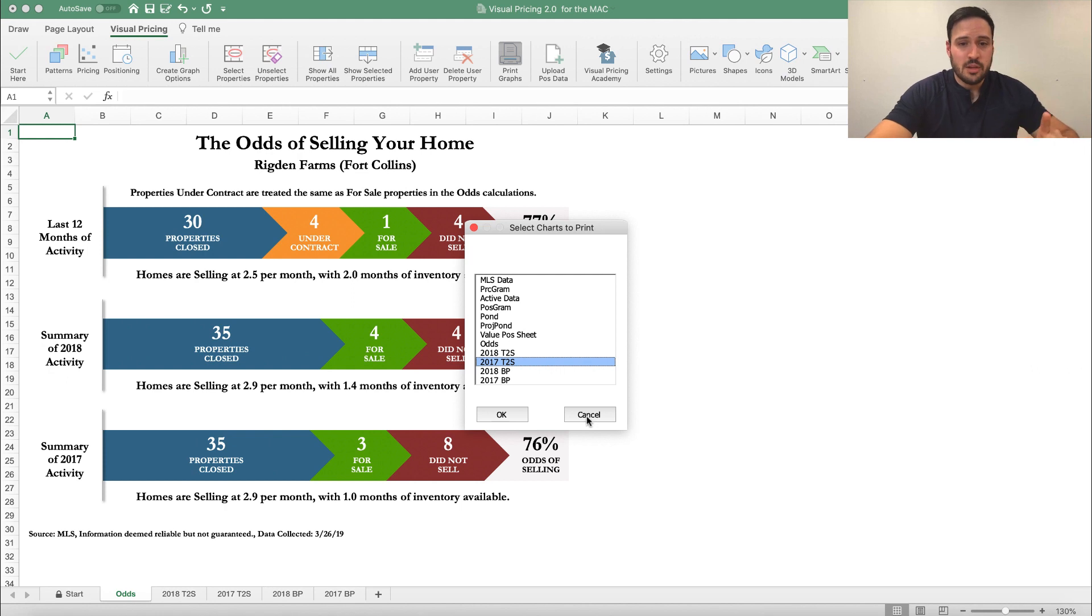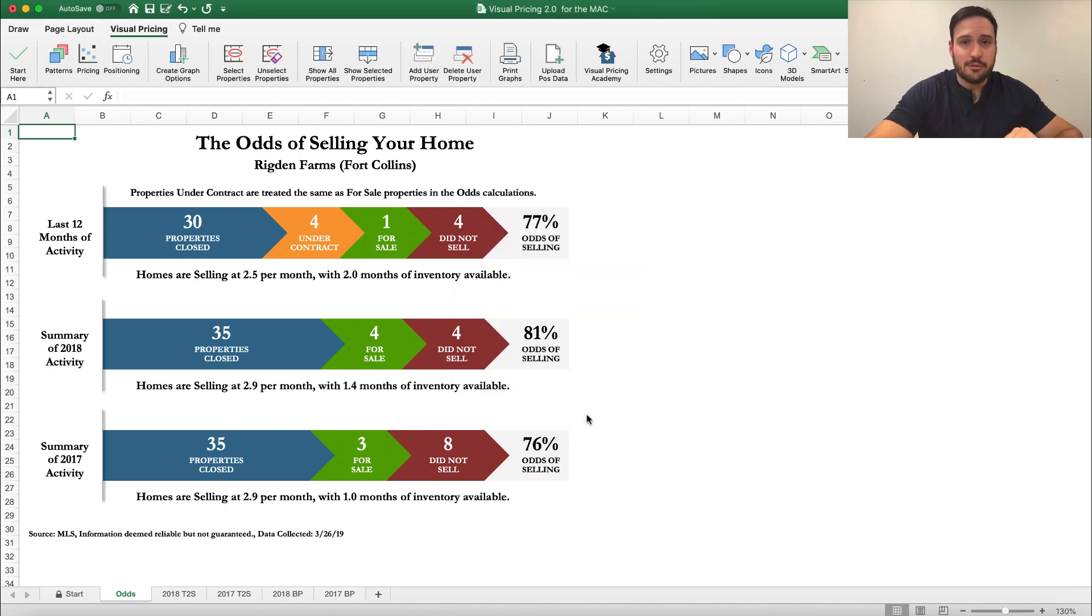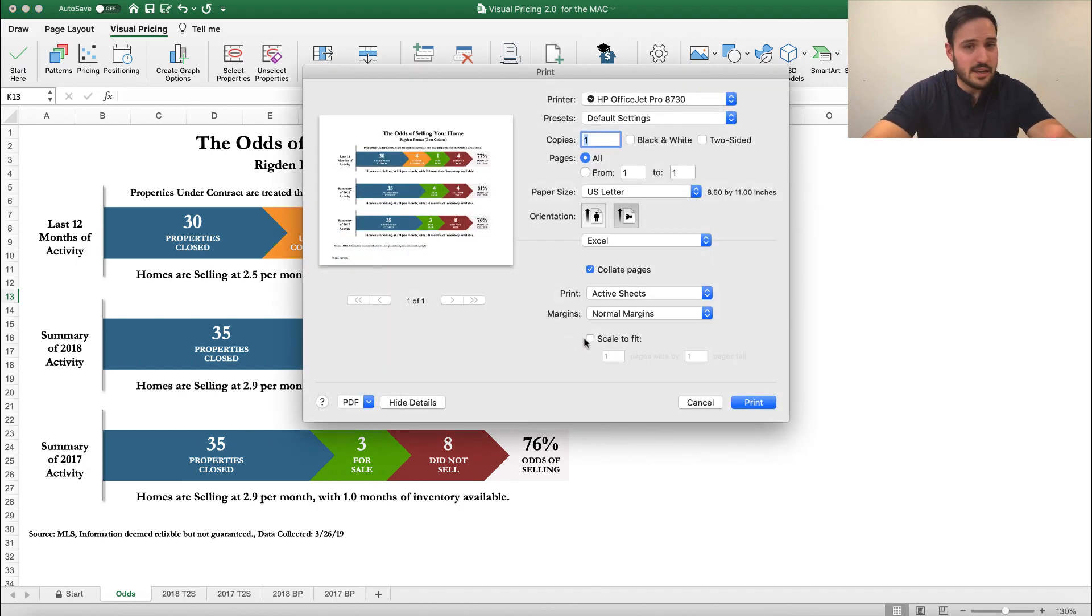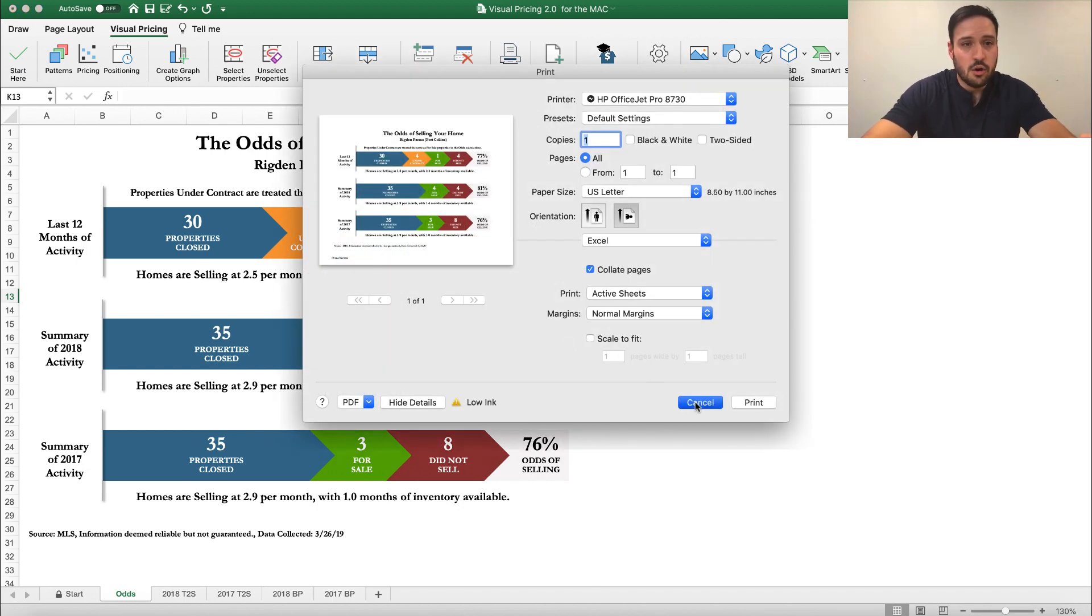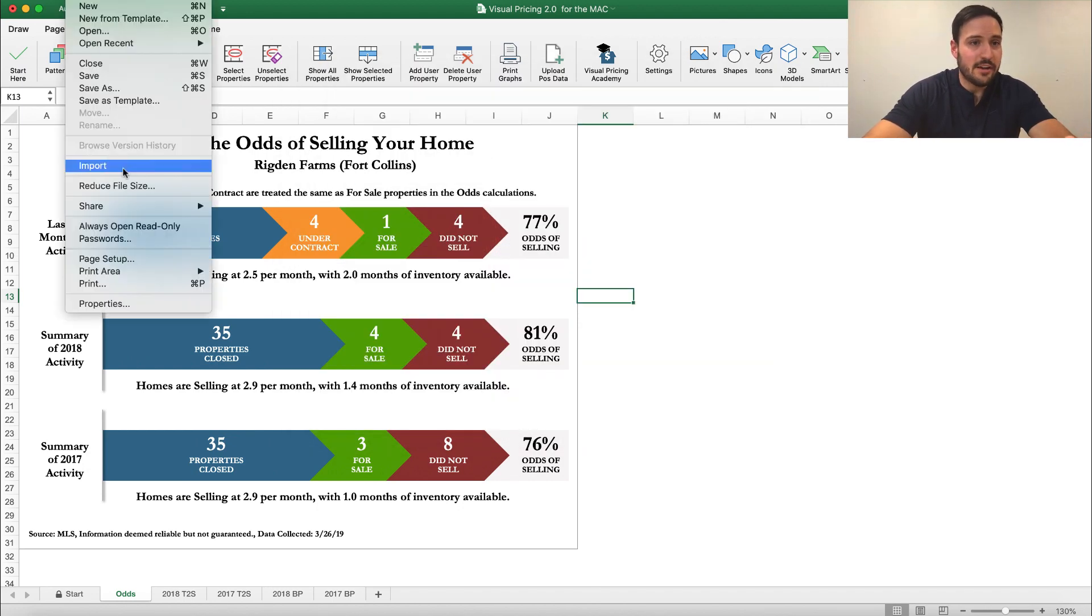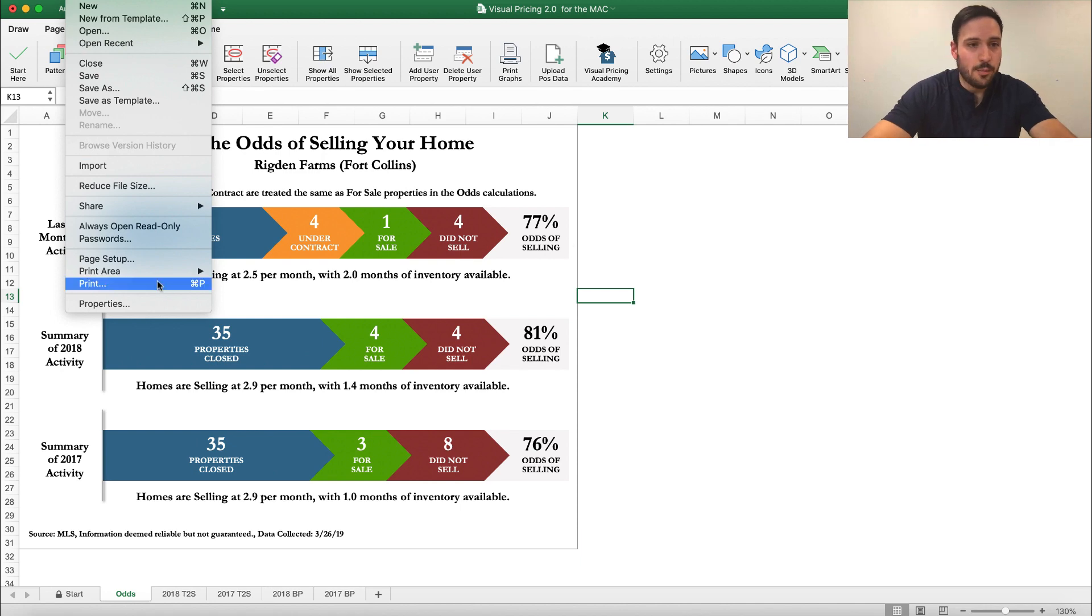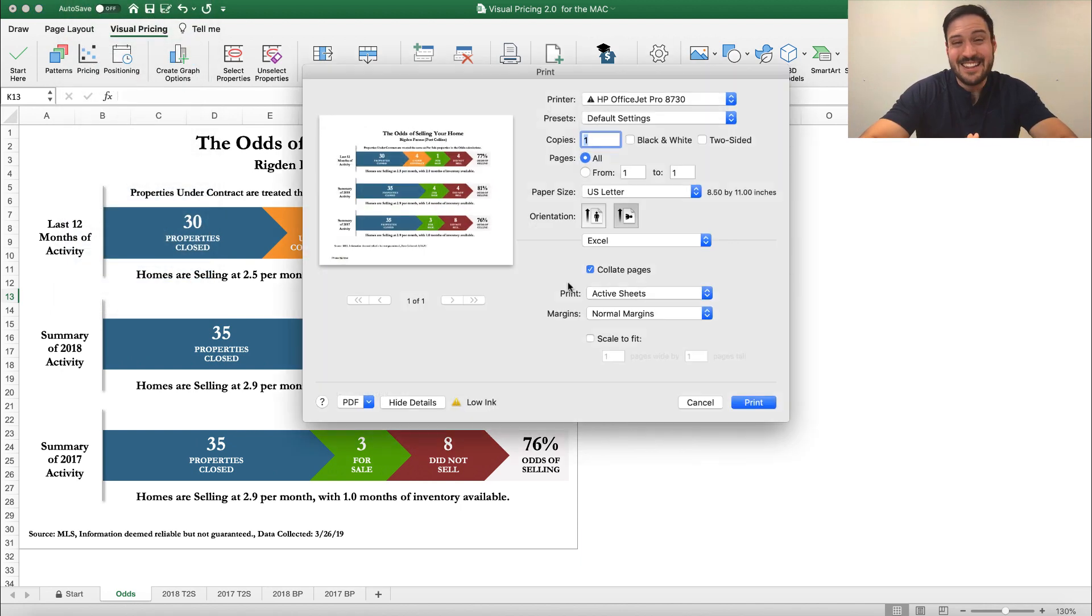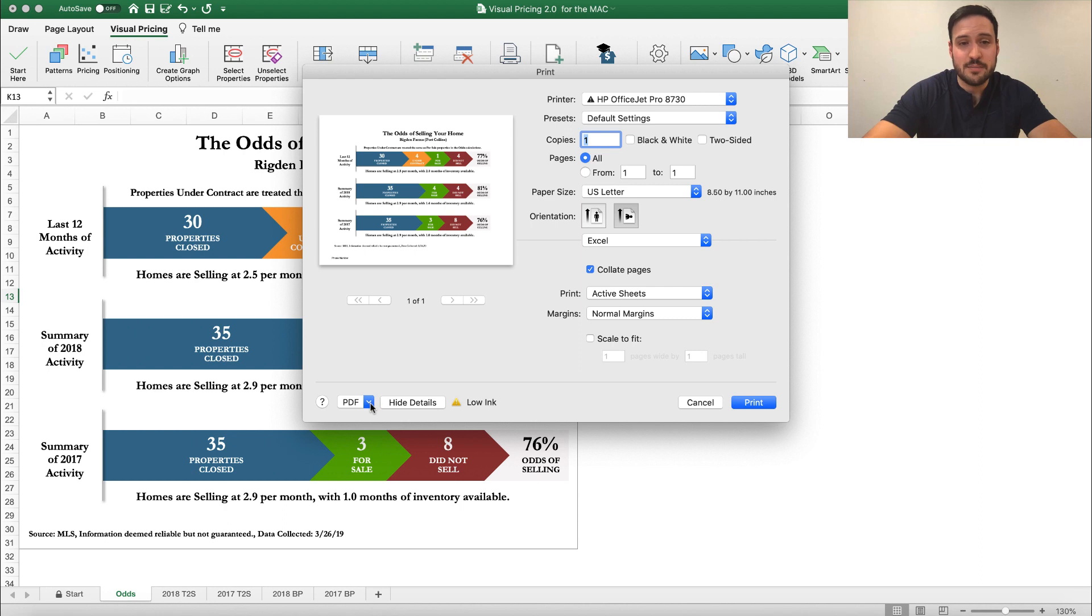Let me show you the other option. You can do every graph by itself, doing Command P or File Print. And that opens up this window here that allows you to print to whatever printer you want to or you can save as a PDF.